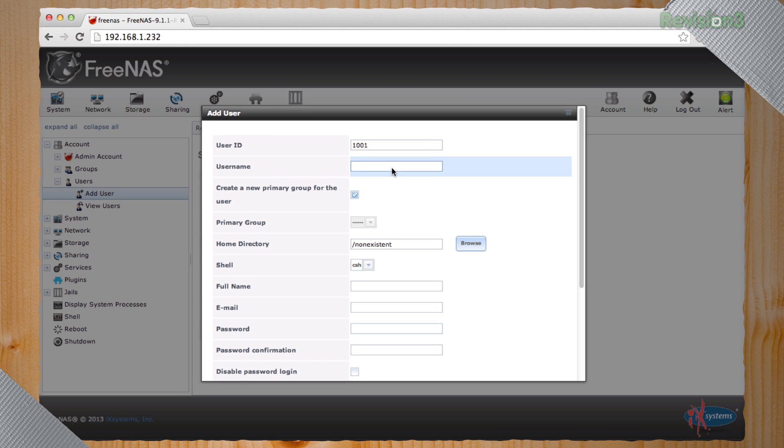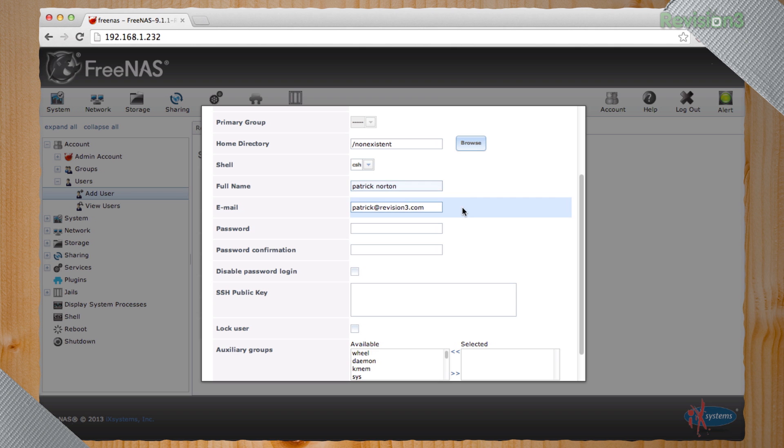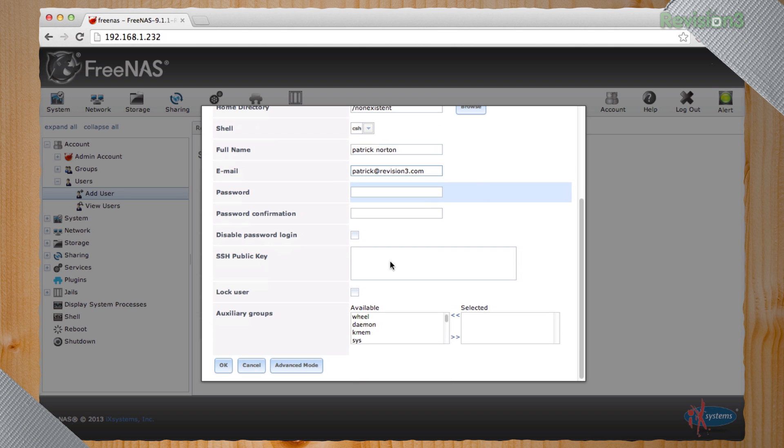User ID 1001. It's going to be Patrick, primary group, home directory. It's going to ask us for the name. And I'm going to type in Patrick Norton and my email address.